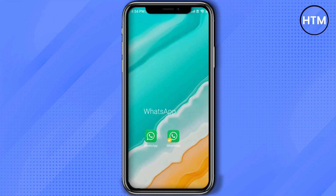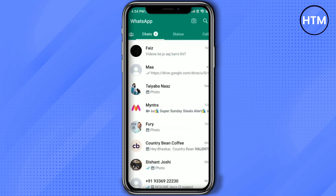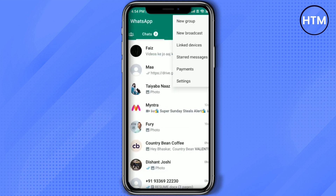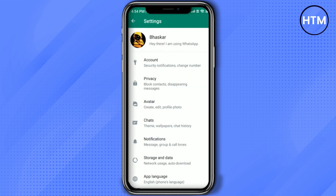Just simply go to your WhatsApp and click on the three dots at the top right corner, then go to Settings. In Settings you will find Storage and Data, so just simply click on it.